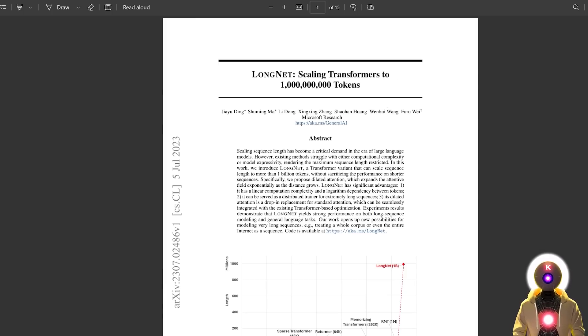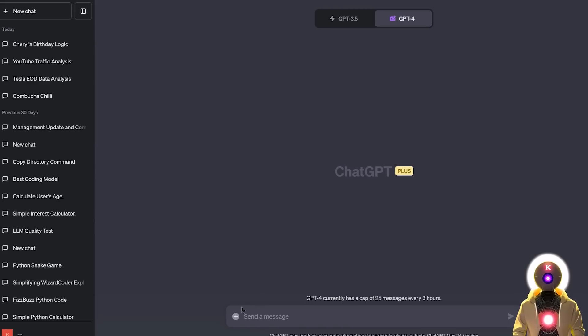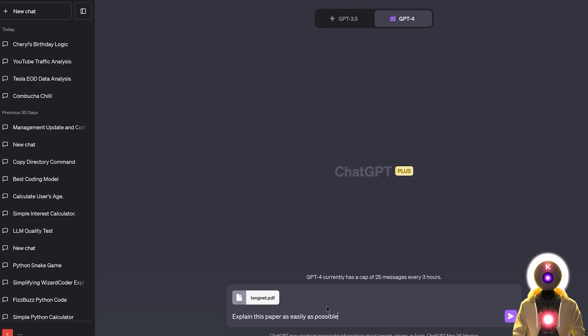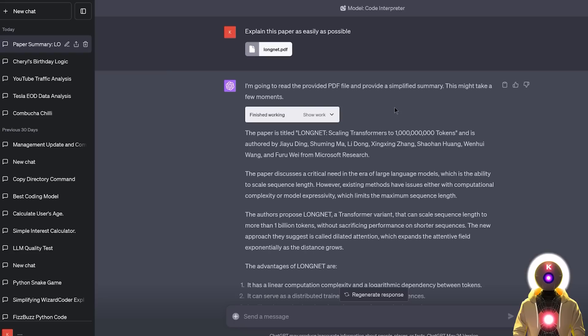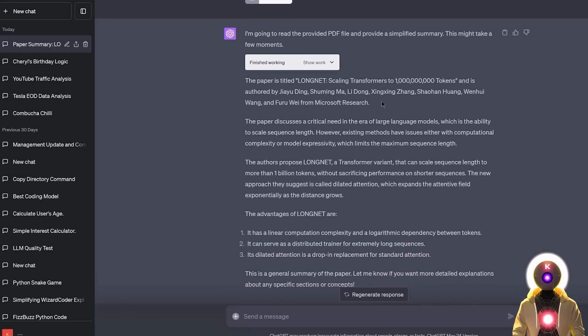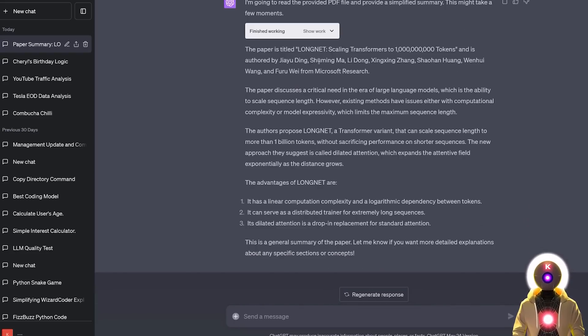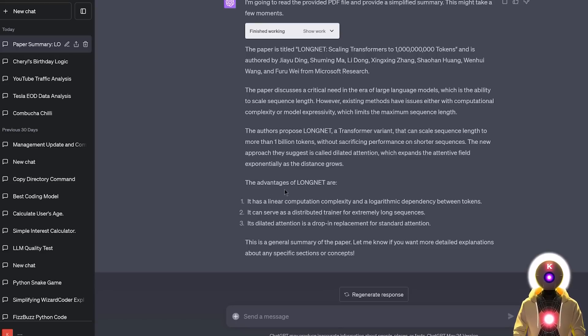But now let's say that I want a full explanation of this paper. I can simply save this paper on my computer, then upload the file, and then you can write your prompt. So something like, explain this paper as easily as possible. And now if I press enter, and then just like that, we got a small summary of the PDF file that we just uploaded. We got the title, we got a small description, we got the advantages of the technique, etc.